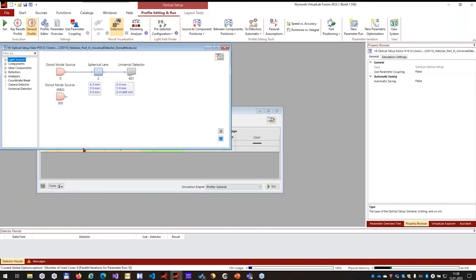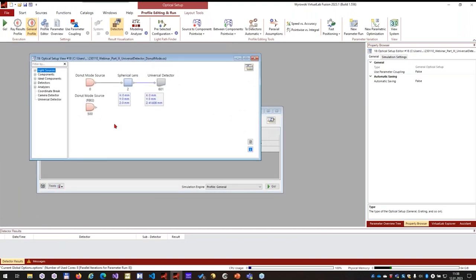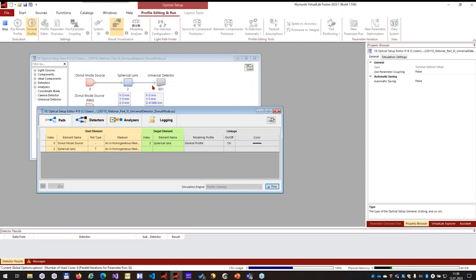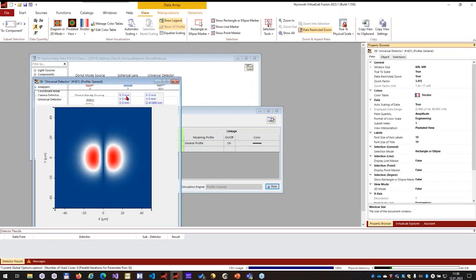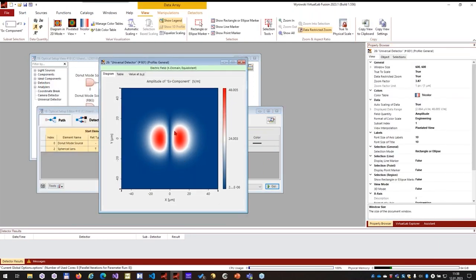The second example system uses a donut mode illuminating a spherical wave, and the goal is to investigate the field in the focal region of the spherical lens using a universal detector. Running the simulation gives the Ex, Ey, and Ez components. The EZ component has a magnitude of about 1 V/m compared to 48 V/m for Ex, so it is quite small - exactly as Frank explained.